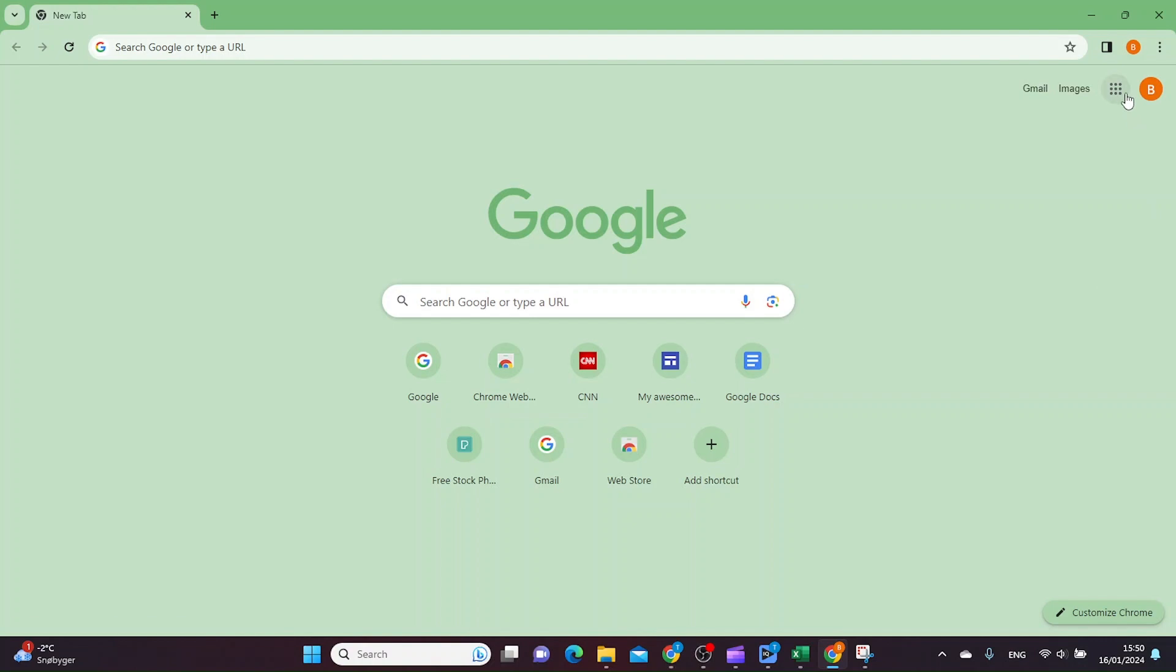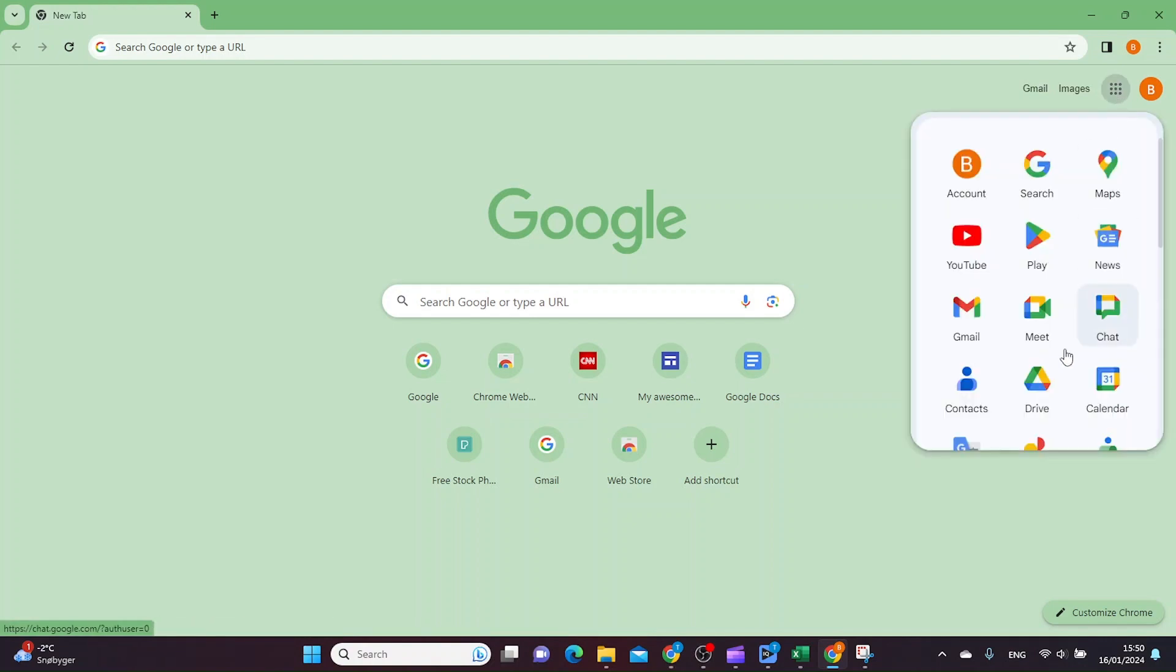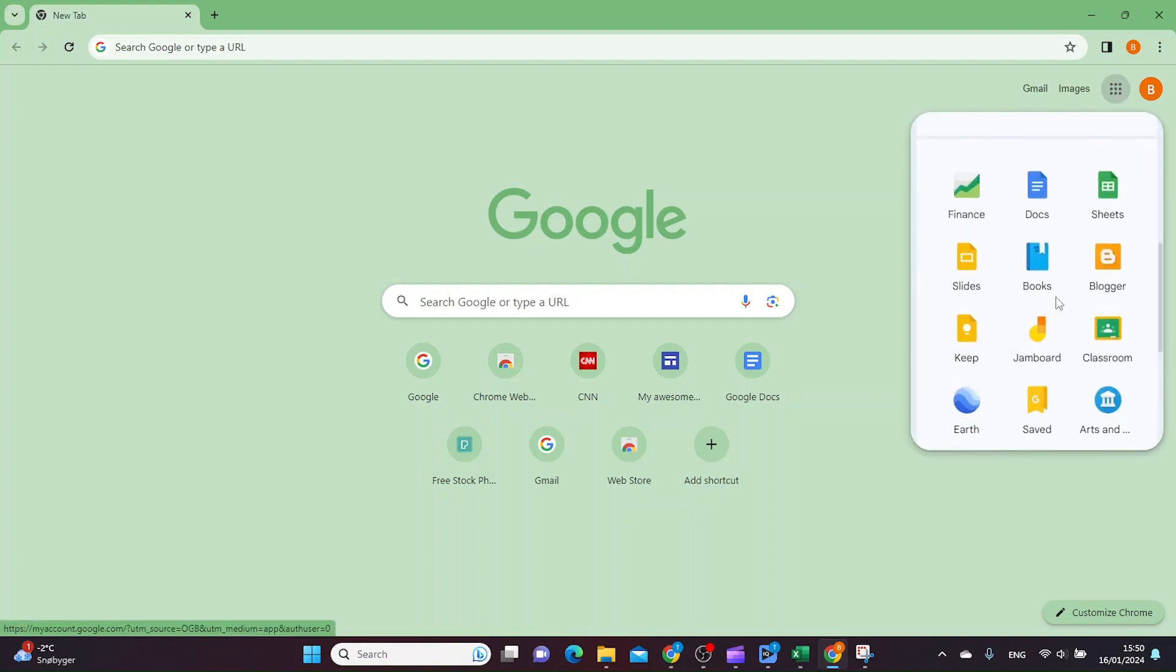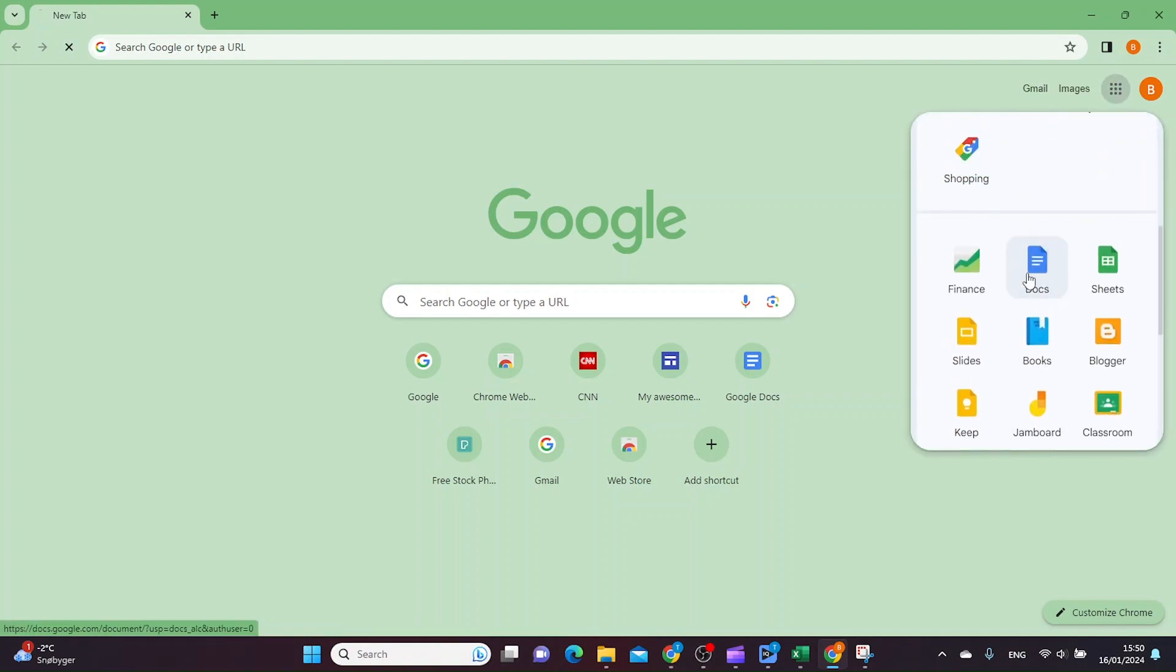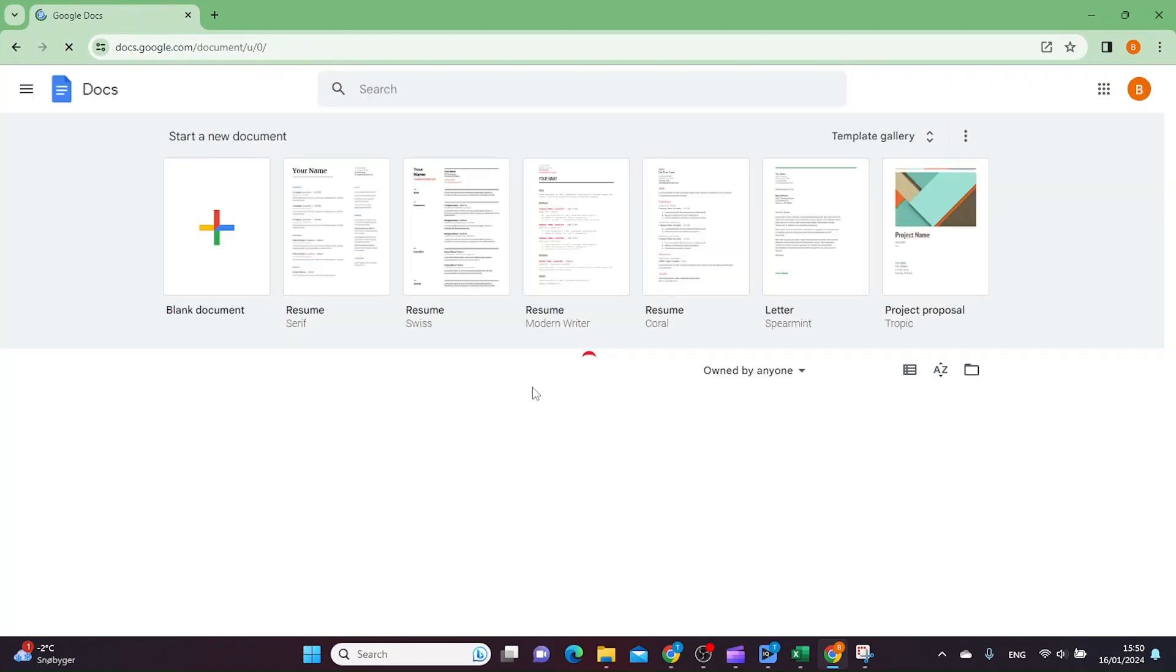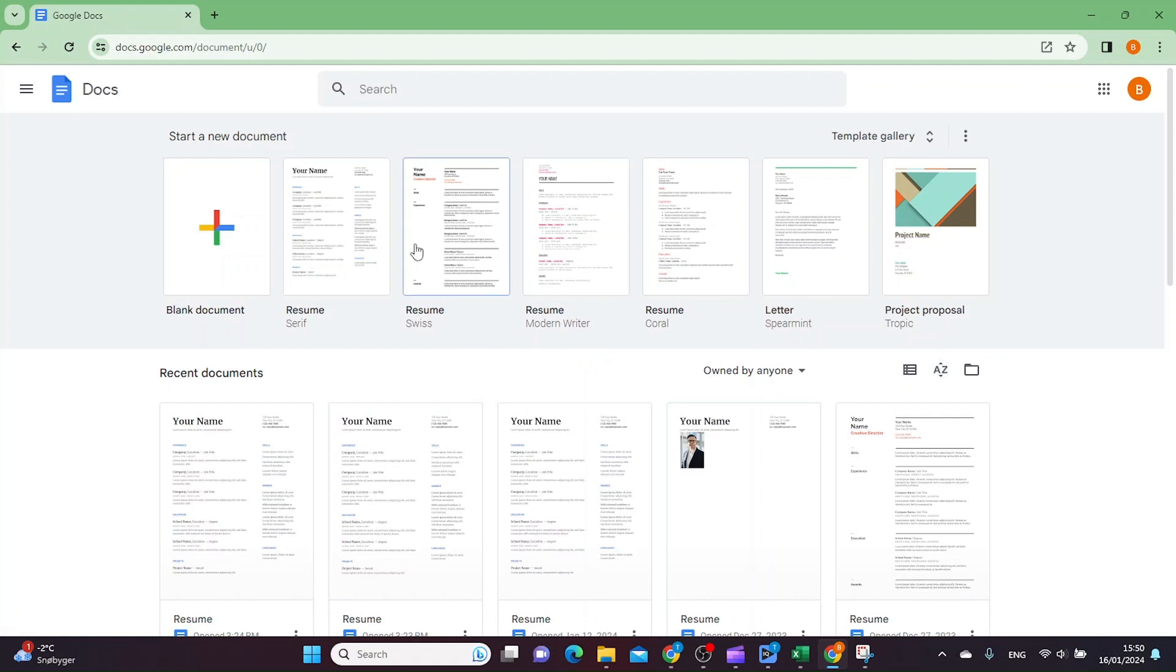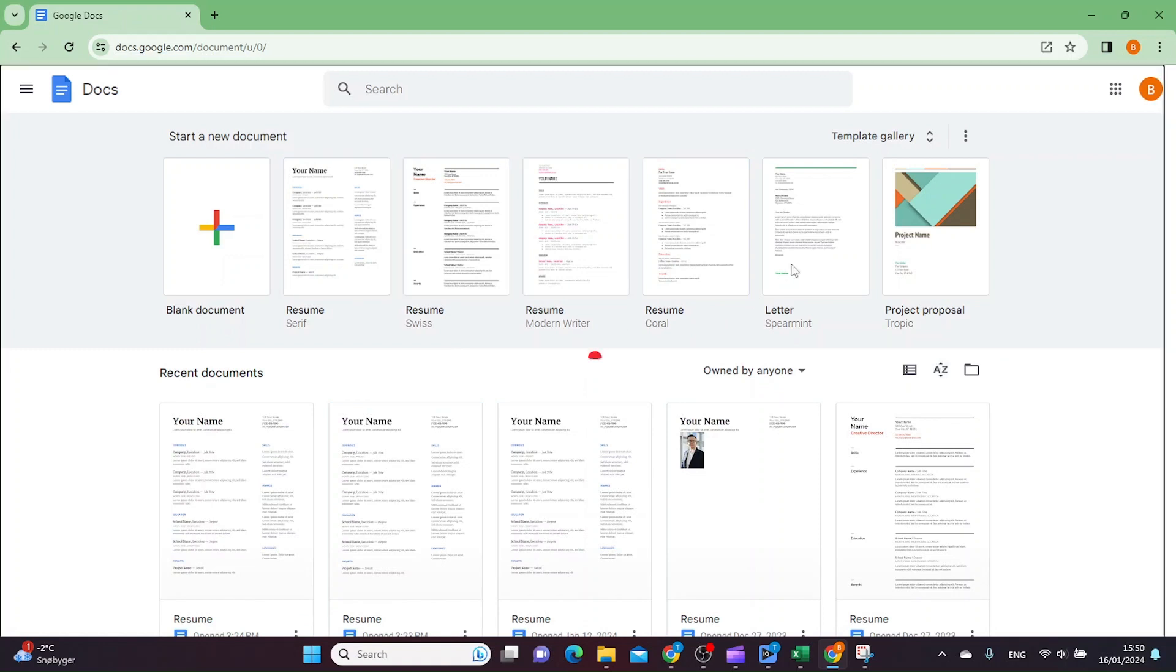So let's just open our Google Docs app, and then you want to choose the file that you want to download.